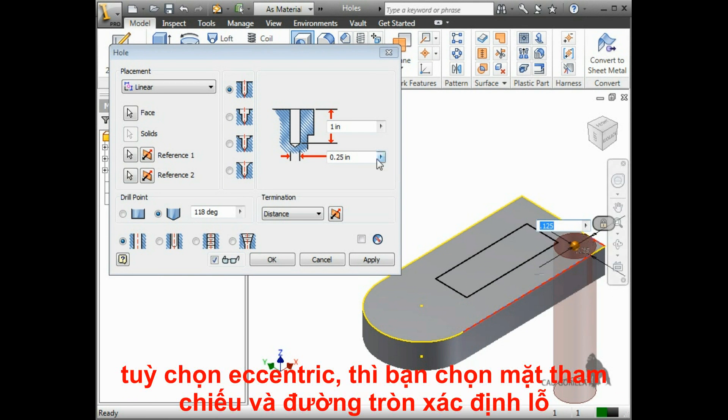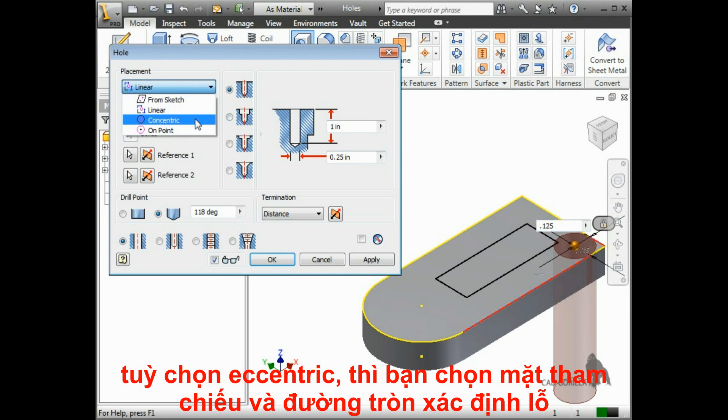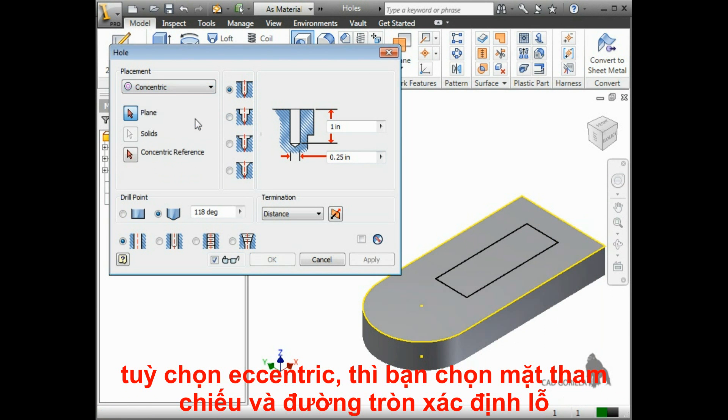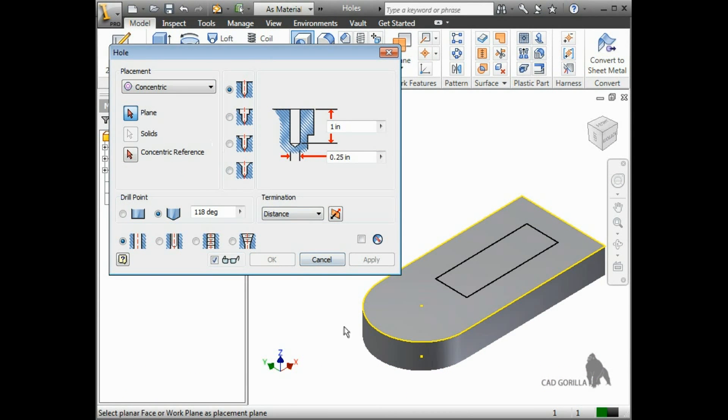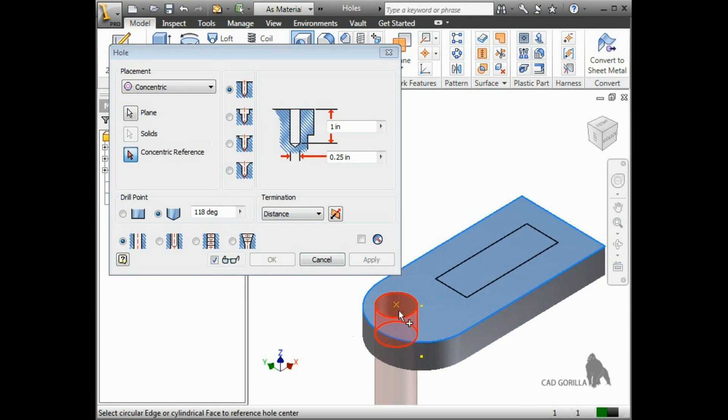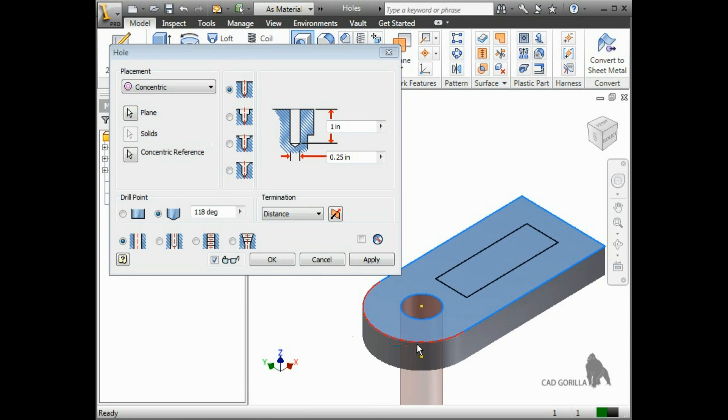The third placement option you have is concentric. For this one, all you have to do is select a plane on which to place the hole, and a circular reference to position it, such as this circular edge. This positions the hole so that it's concentric with the circular edge.